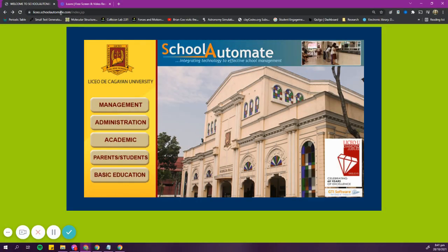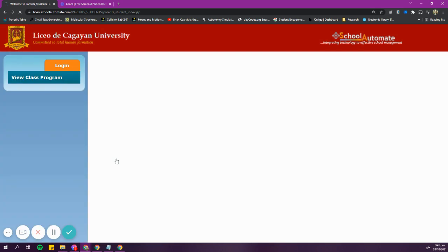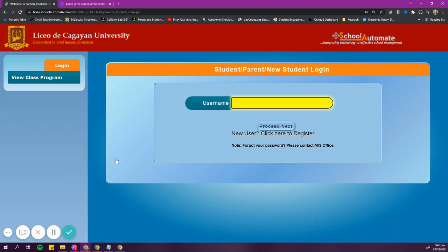In your web browser, go to liseo.schoolautomate.com. Select parents or students. Log in with your username and password.